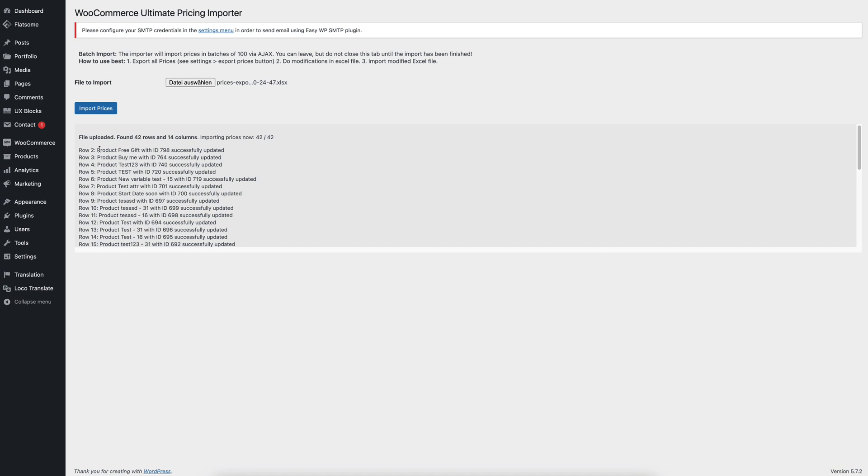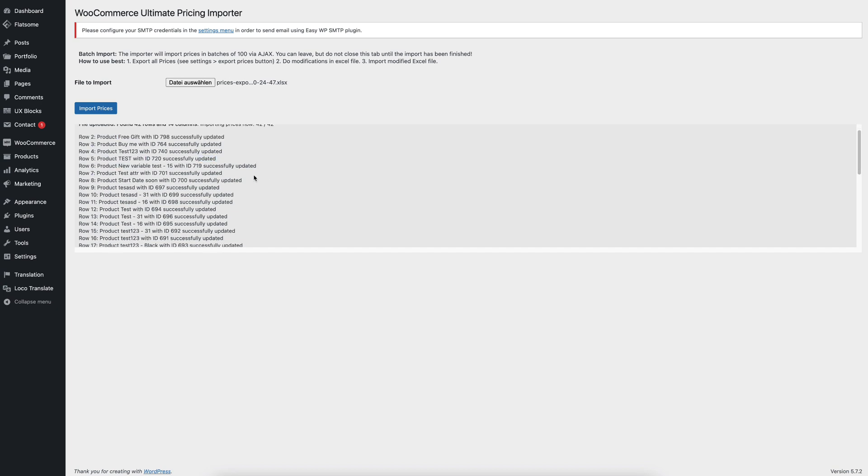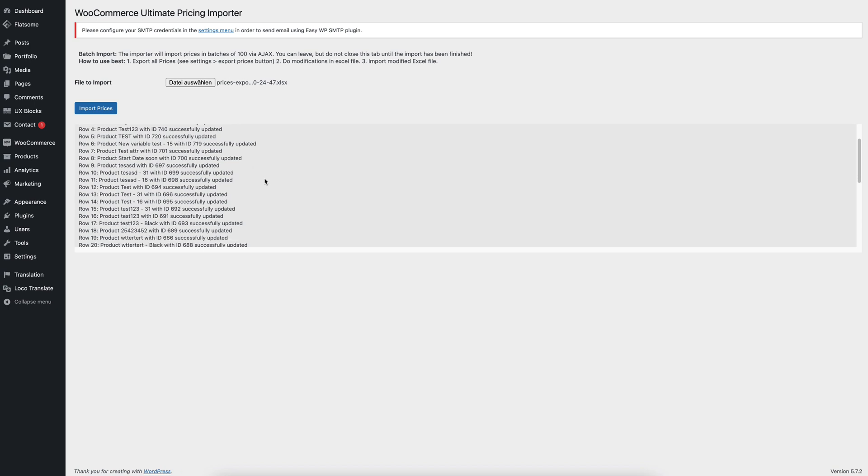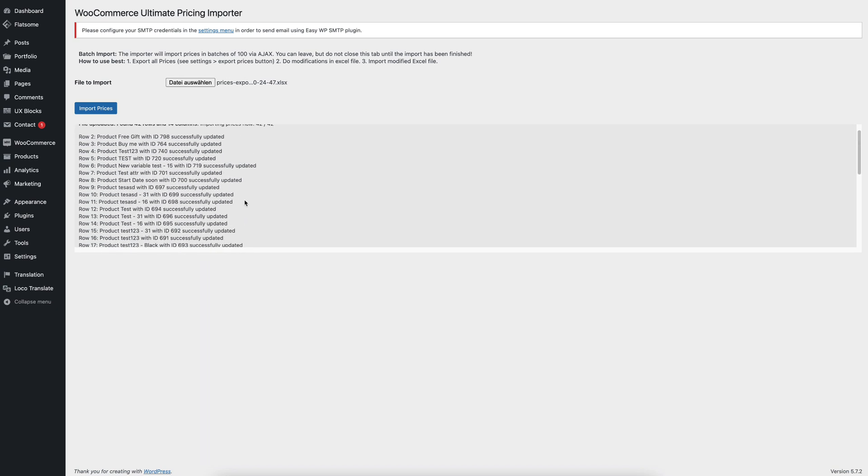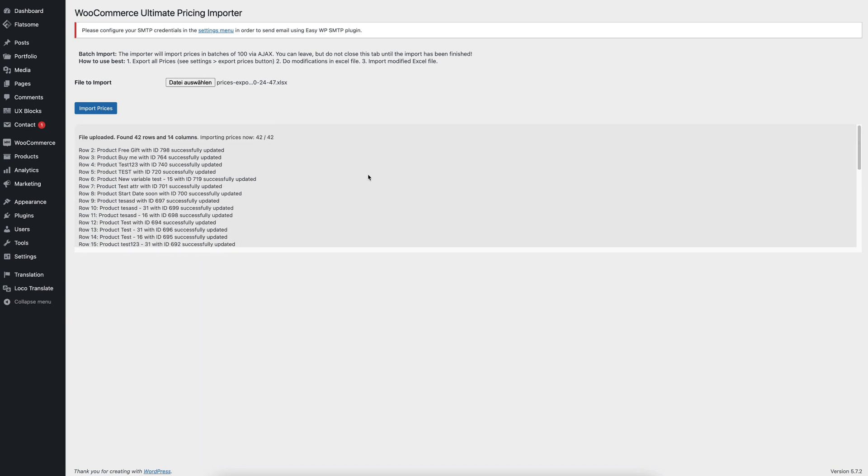As we can see here now, the plugin found 42 rows and 14 columns and it has imported the prices. So all rows are imported. And you will also see a log here, which prices have been updated, which products have been updated, and there are no errors.